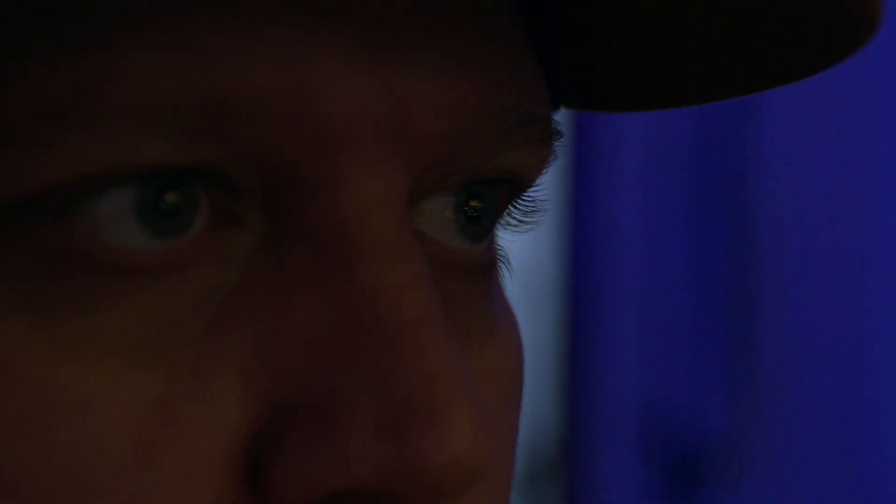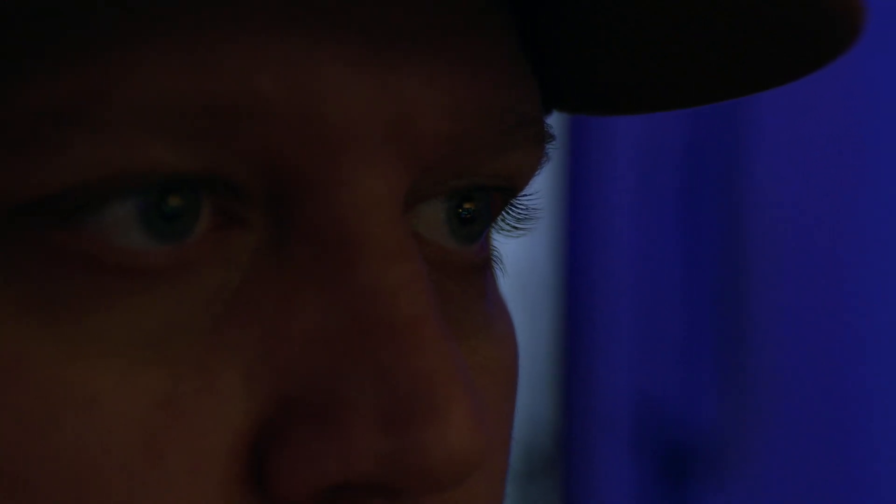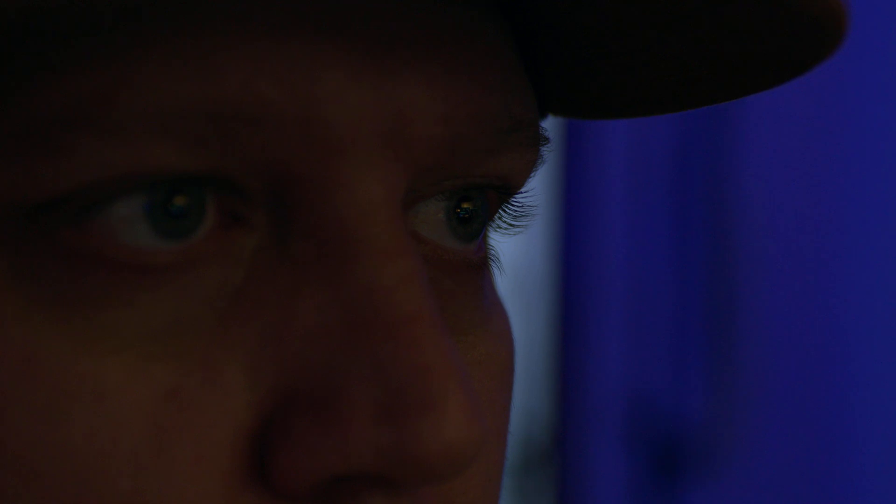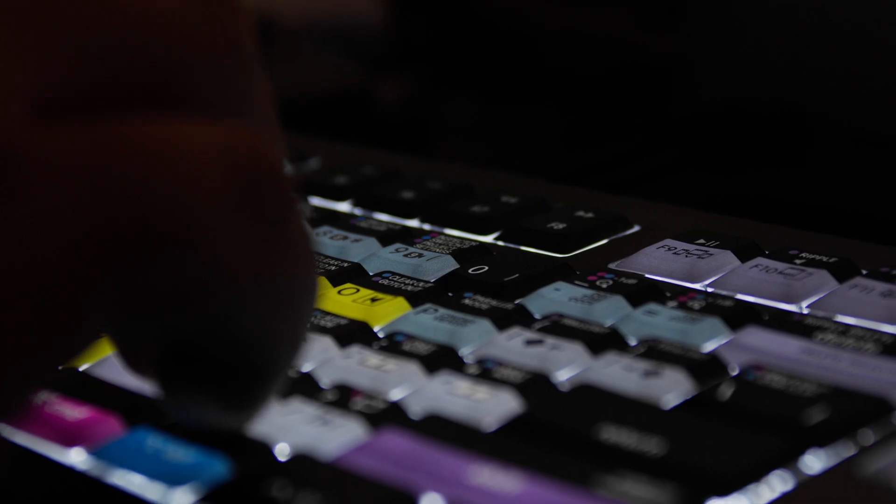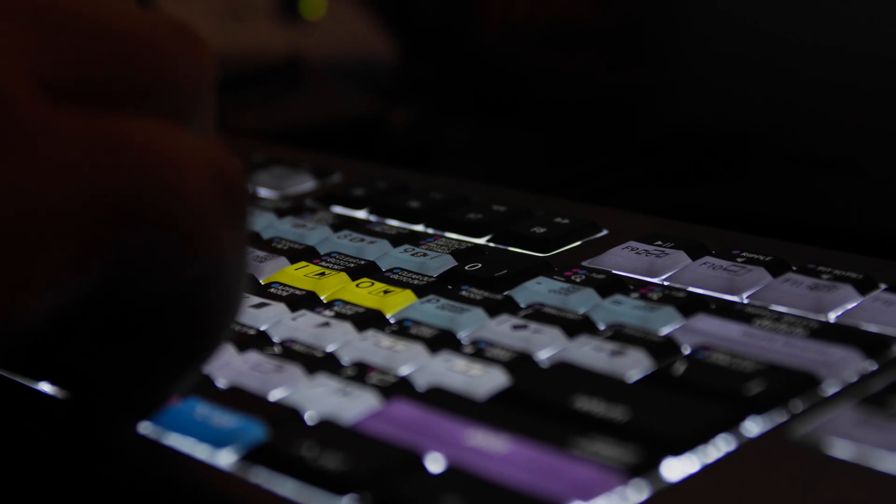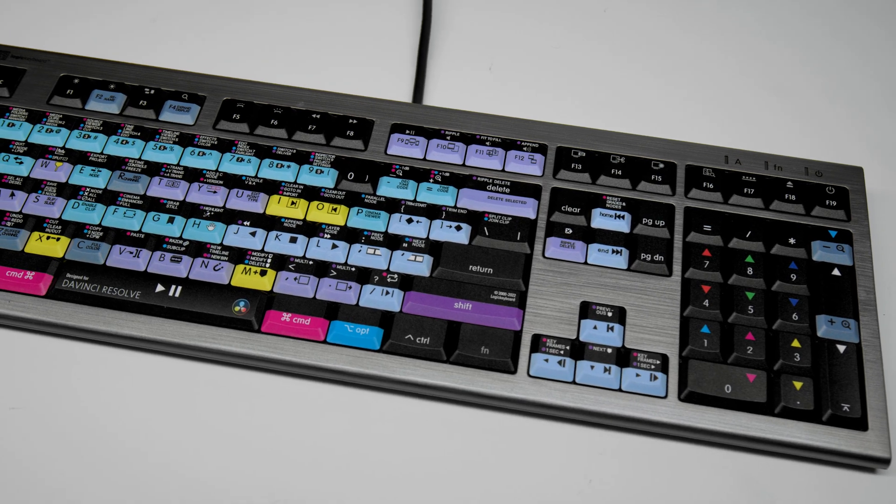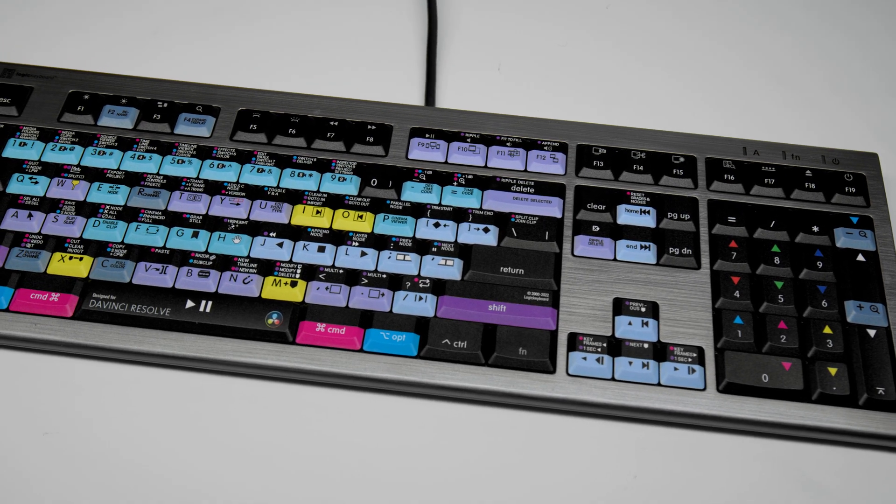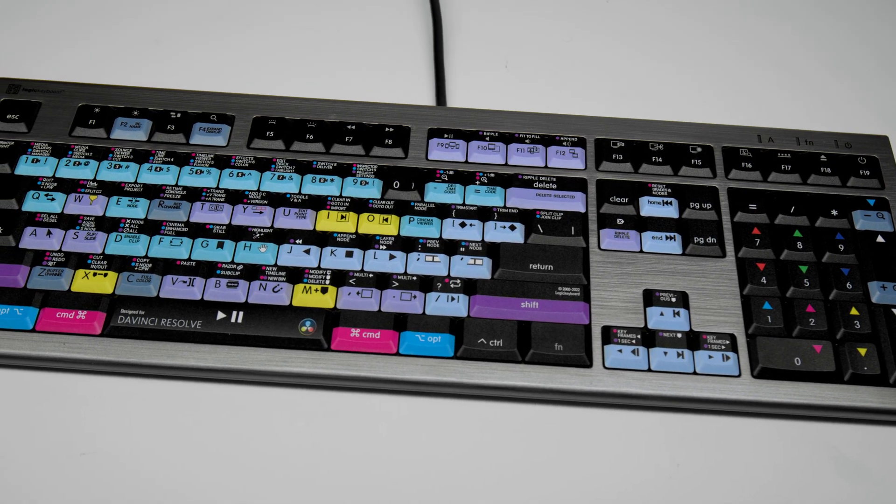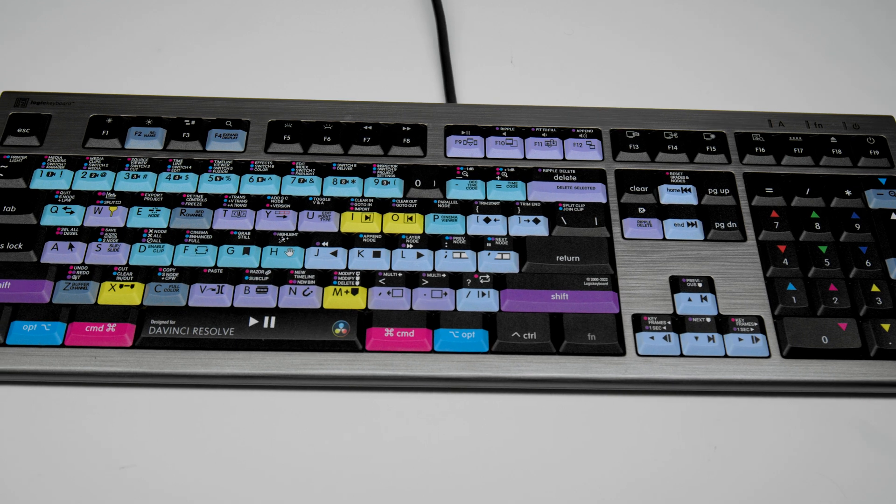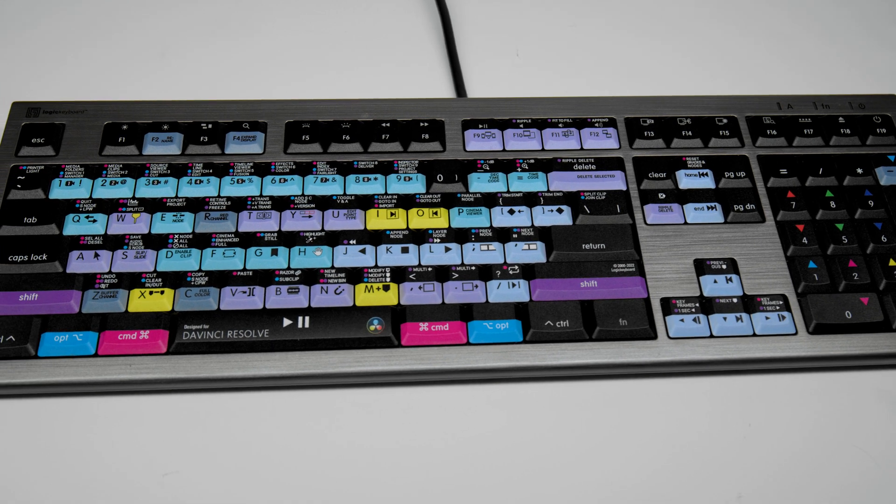For me, because I use Blackmagic products for production and post-production, this keyboard is a game changer. So what is it essentially? It has all your color-coded shortcuts and quick command keys pre-programmed, just plug into your computer and hit the ground running.